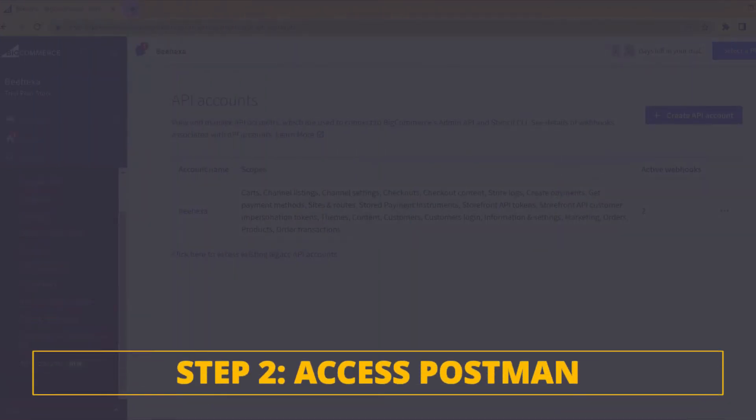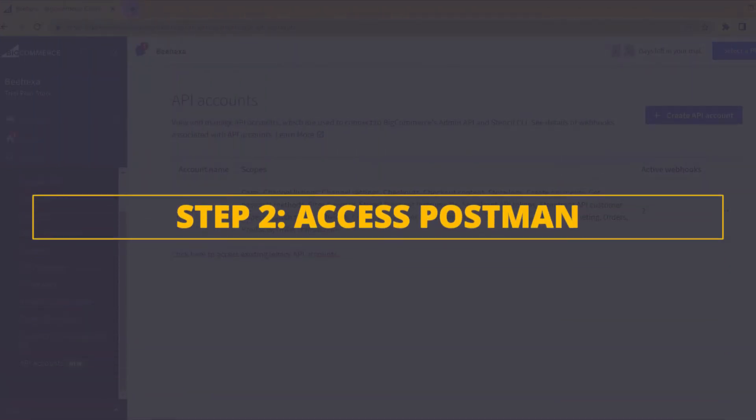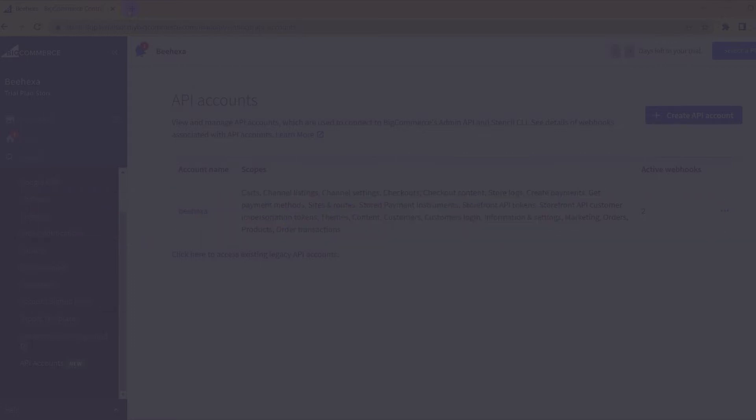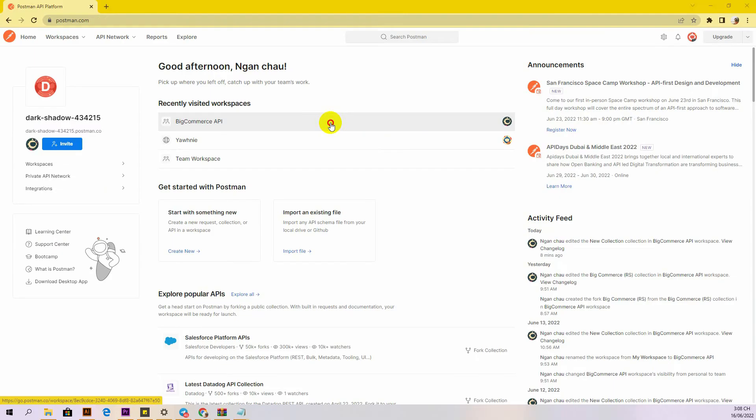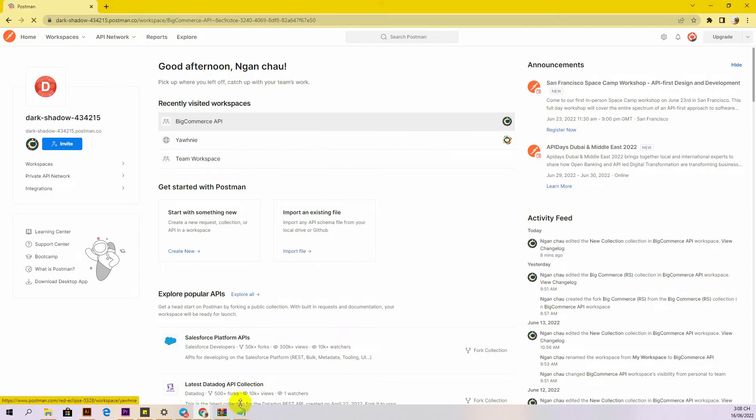Now, go to the second step, access Postman. You have to log into your Postman account. Then, create a new workspace.